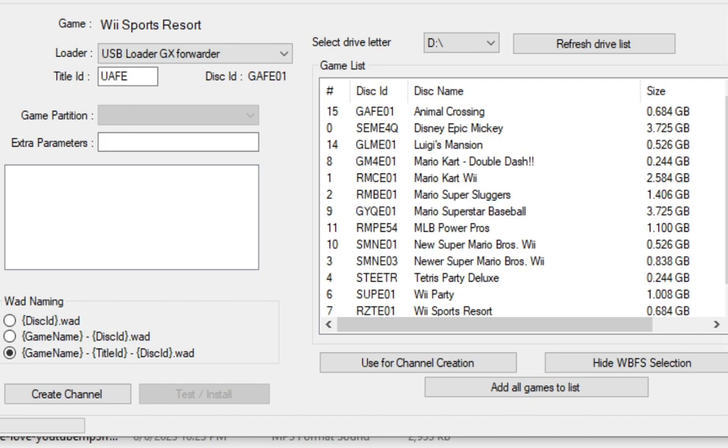Once you see your GameCube game, select it and then click use for channel creation. It will appear, like I said in my image, it appears as Wii Sports Resort. Don't worry, that's normal. Then select our loader, which I use USB Loader GX.